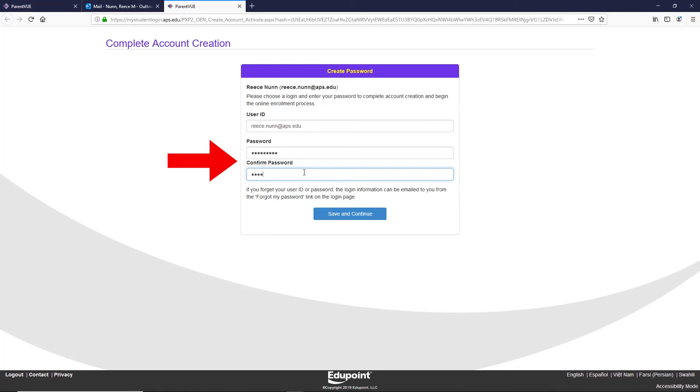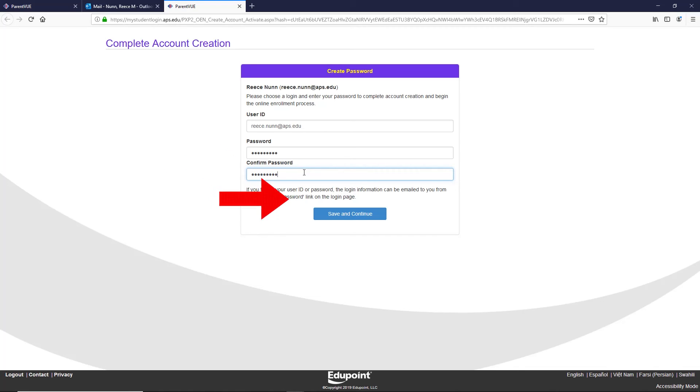Note, please use a password you can remember and that does not include your name. If you forget your password, you can reset it, but this process will require access to your email and extra time.